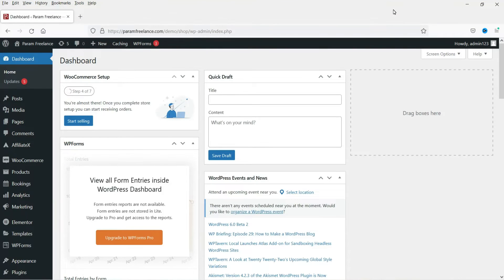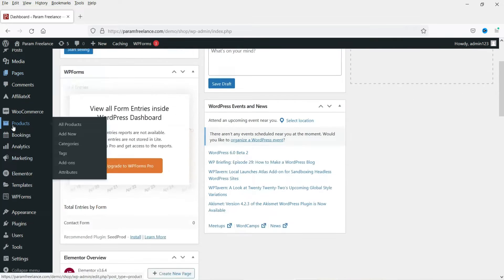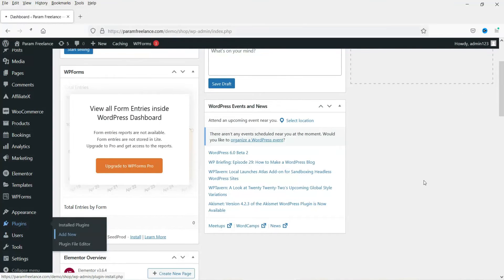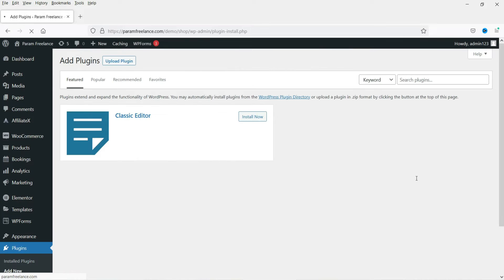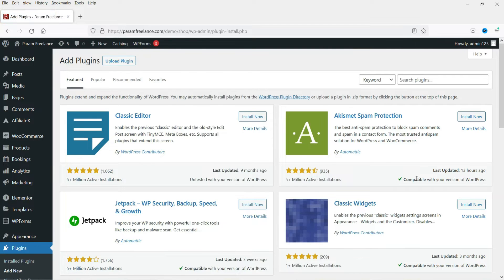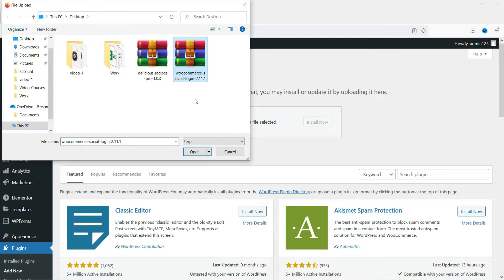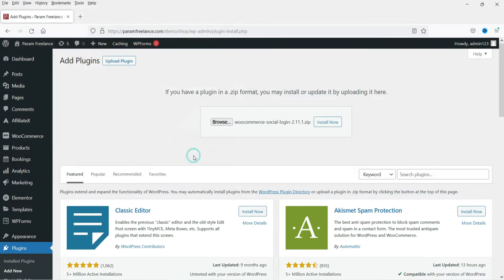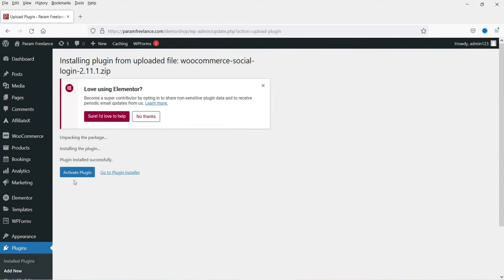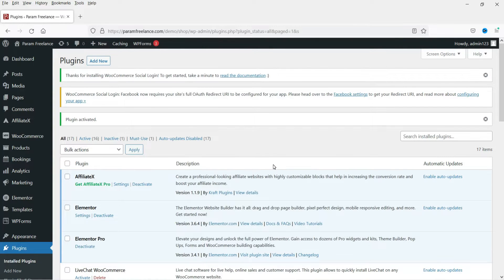I am already logged into the WordPress dashboard. We are going to install the plugin, so go to Plugins and then Add New Plugin. I already have this plugin downloaded on my computer. Go to Upload Plugin, click Browse, select the social login plugin file, click Open, then click Install Now, and then click Activate Plugin. The plugin has now been installed and activated.